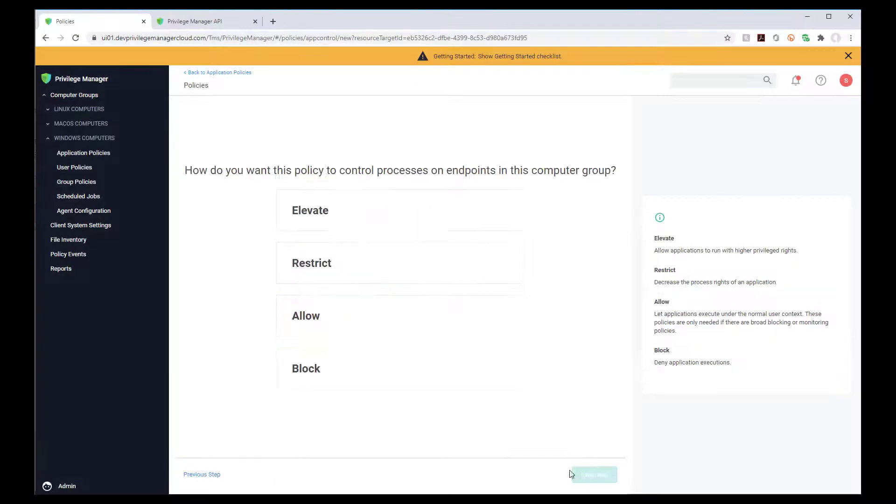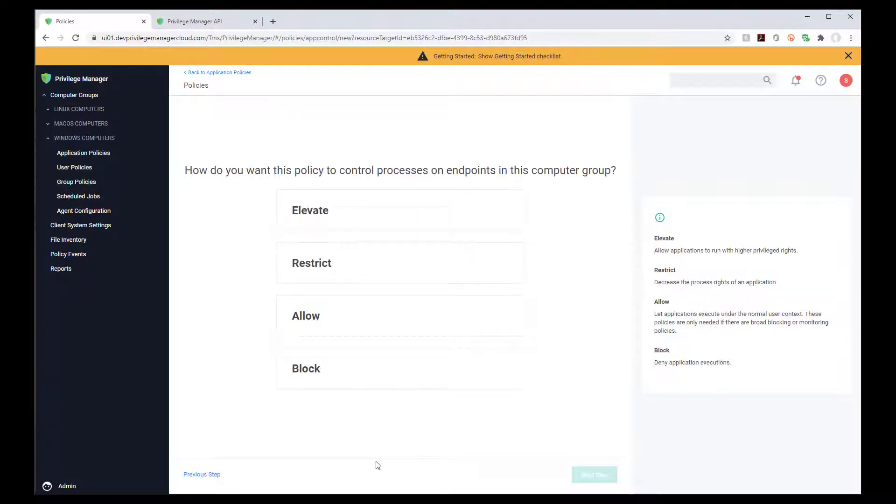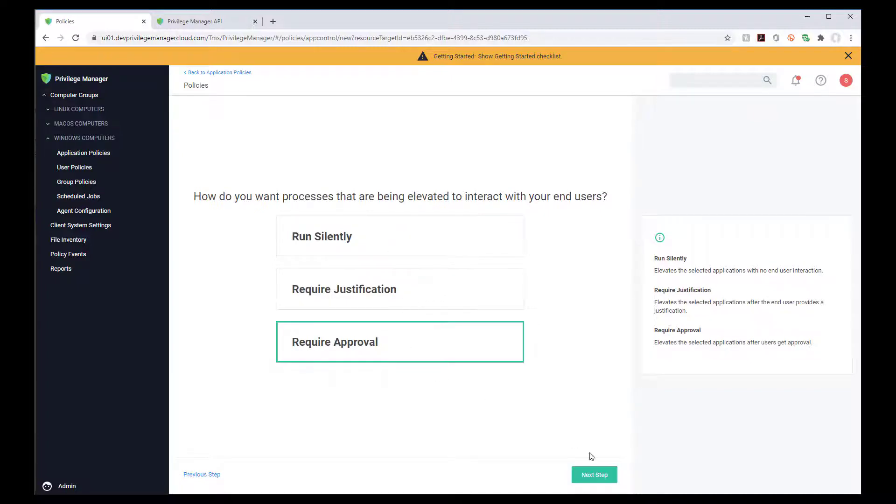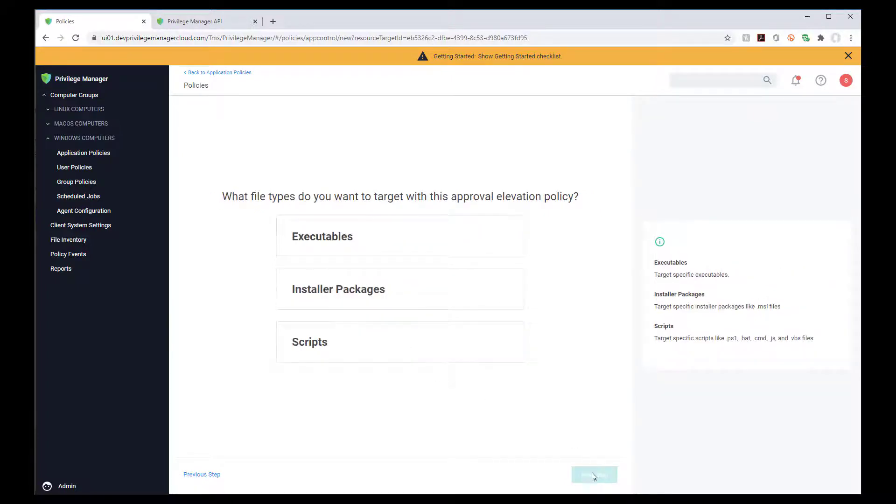Privilege Manager also allows you to elevate applications in real time without ever changing permissions on the user's account. Elevation can be configured to occur automatically, require justification, or require approval to execute applications that aren't already on your list of allowed applications.